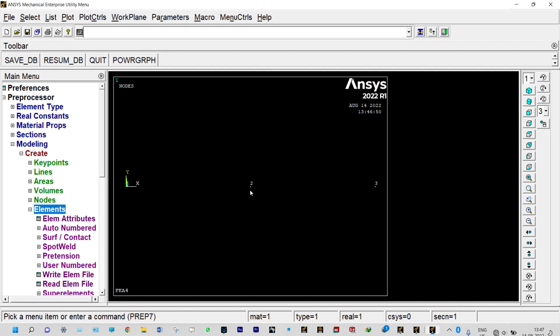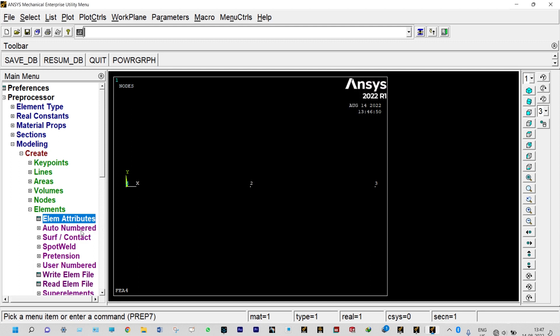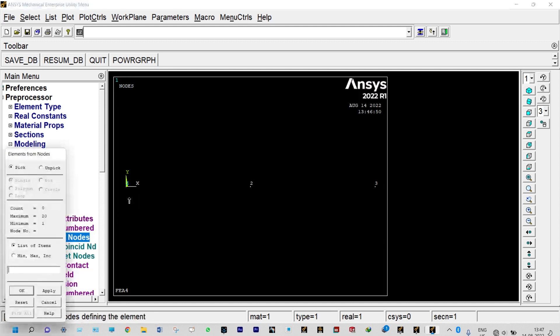We can select element attributes, section number is big. Auto numbered through nodes, we can connect these two nodes: node number one selected, node number two selected. First element is made.